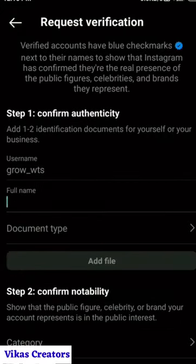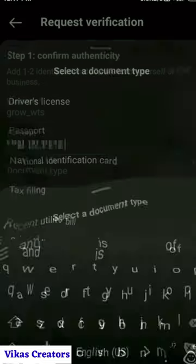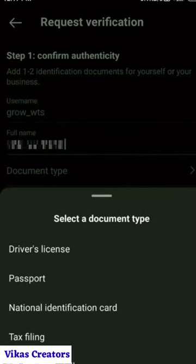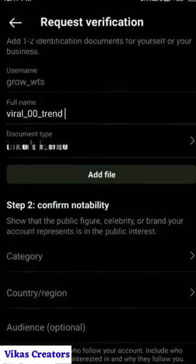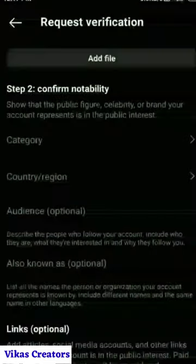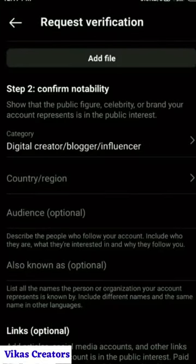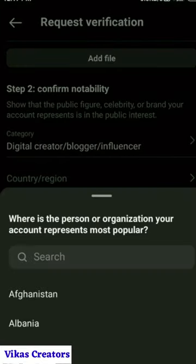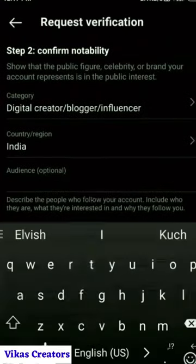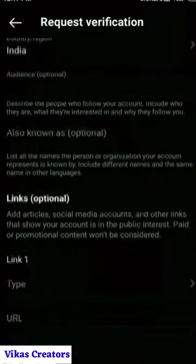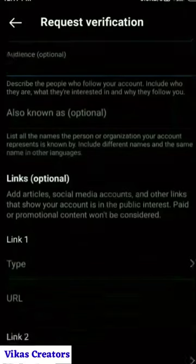You need to fill in all the details — your complete name, your document, it should be matching with your name. And you've got to apply it as well. Choose your category based on the content you make, and most importantly your reason, where you belong from and your audience. Though it's optional, you must fill it because it's going to help you get the verification.